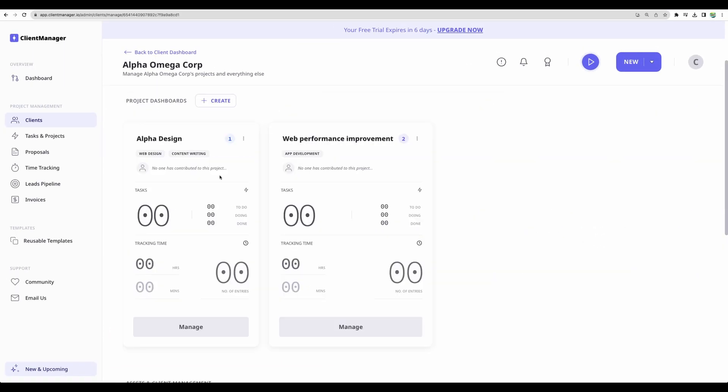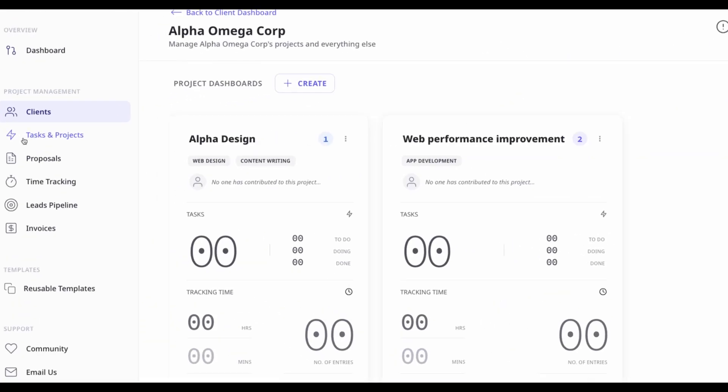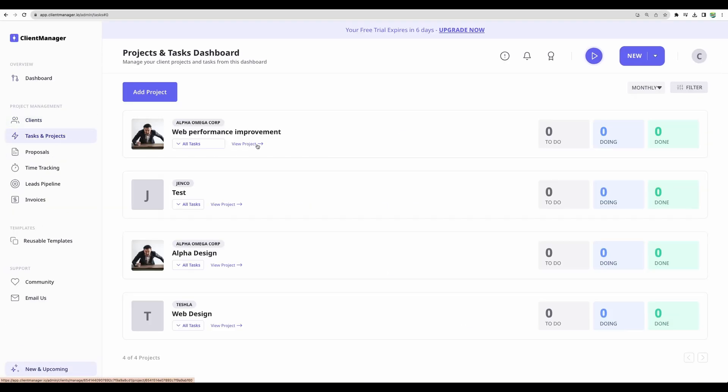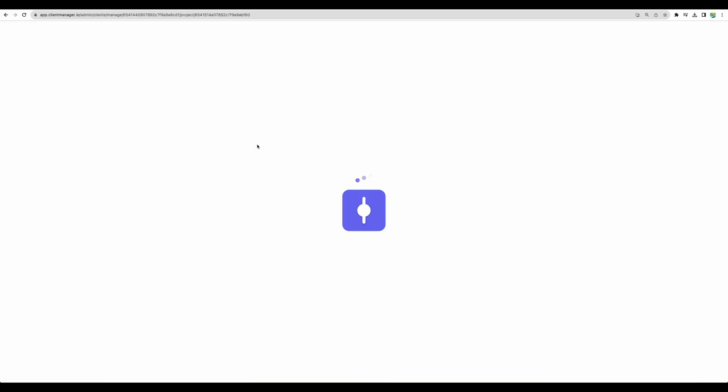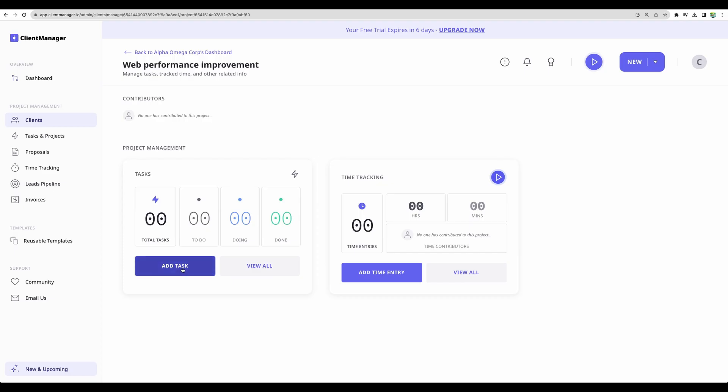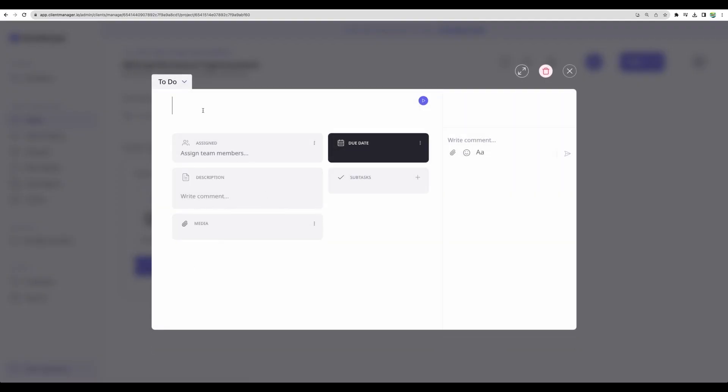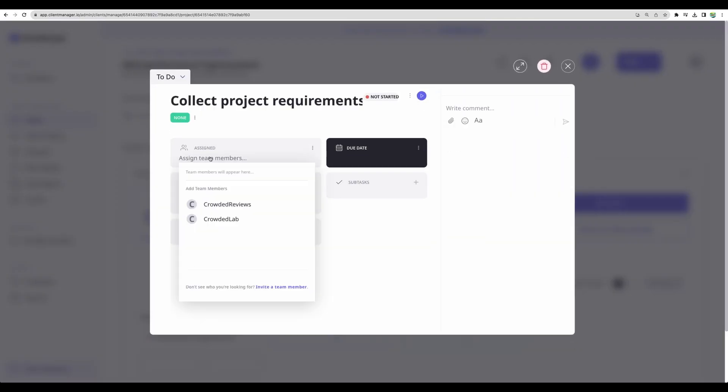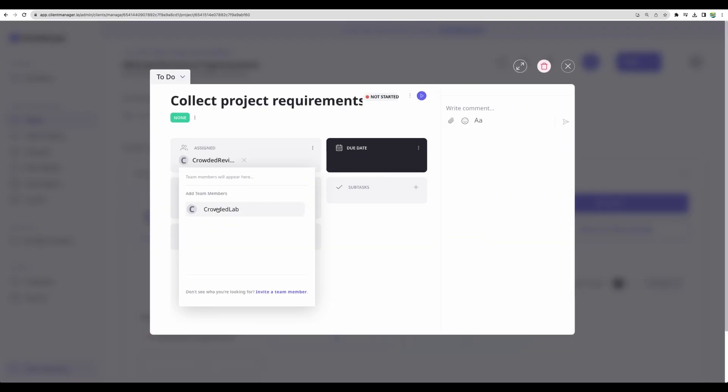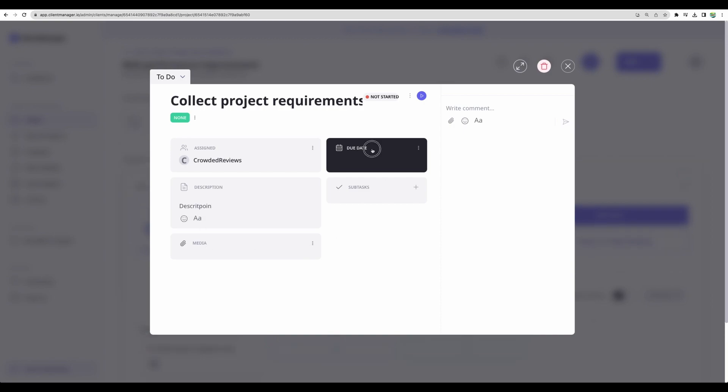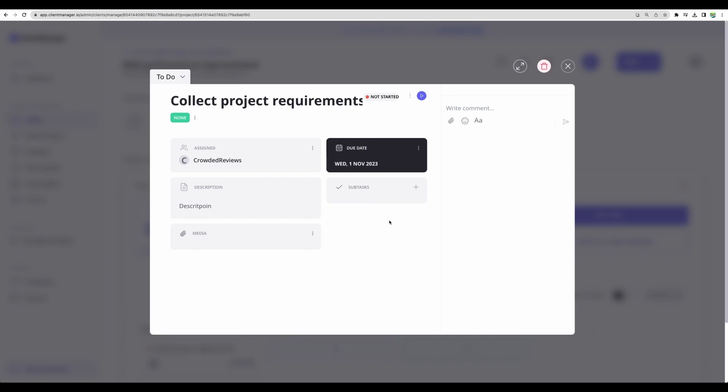So now let's move next to project and tasks. Of course, we can view project. We can add some tasks, assign team member, add a description, add some media, add a due date and create some subtasks if needed.